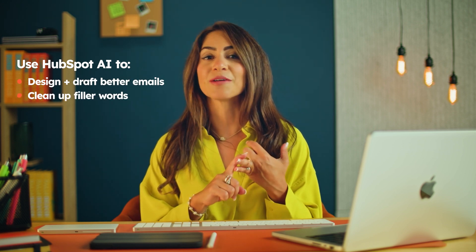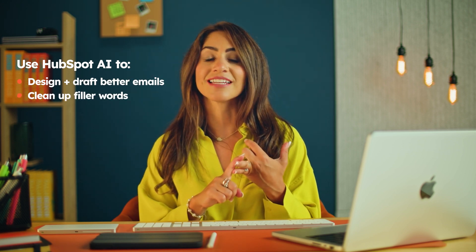Turns out, writing an email doesn't have to feel so tedious anymore. In this video, I'm going to show you how to use AI to design and draft better emails, clean up filler words to make your content more concise, and save time by doing it all in one place.